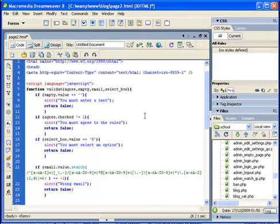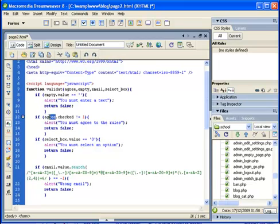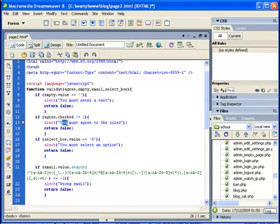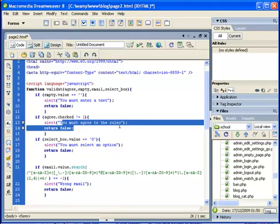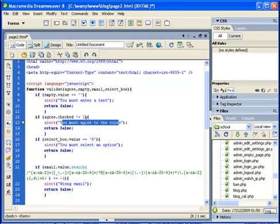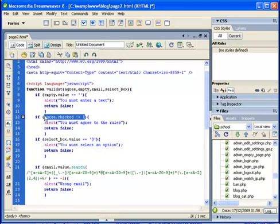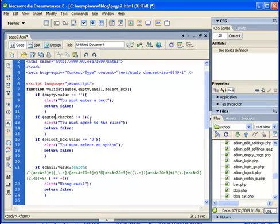So let's go on. Then we are checking if the value of our agree box is checked, and if it is not checked we will display the alert. Okay, this is the way to check in JavaScript if some box is checked. The agree of course is the name for the checkbox.